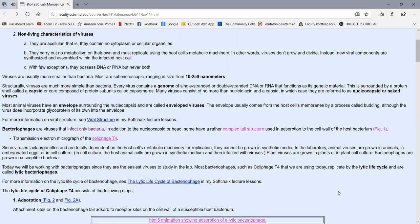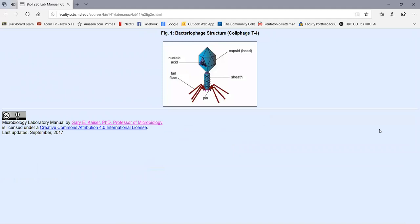Some bacteriophages are rather complex, like the one we're using today. Figure one shows the virus we're using in lab, called colophage T4 — a bacteriophage that only infects E. coli, Escherichia coli. It consists of a protein shell or capsid, and inside is the genome of the virus, which is double-stranded DNA in this case. There's no cytoplasm in there, no organelles. This virus has a rather complex tail structure that looks kind of like an Apollo lunar landing module.